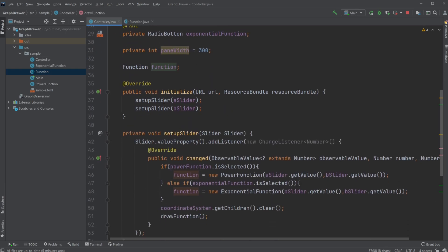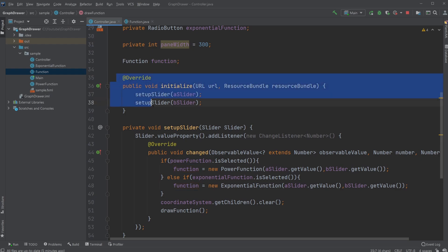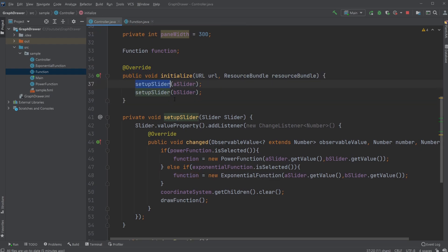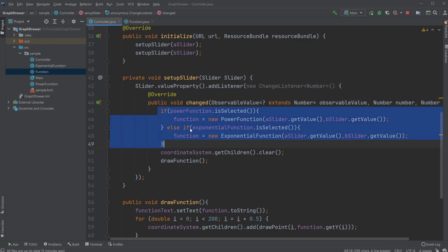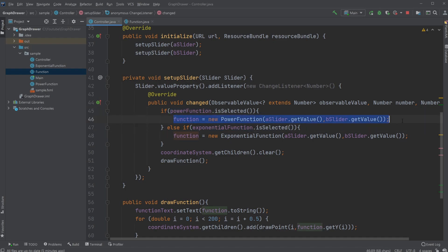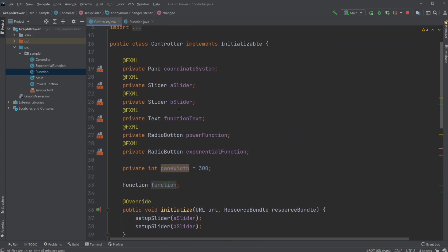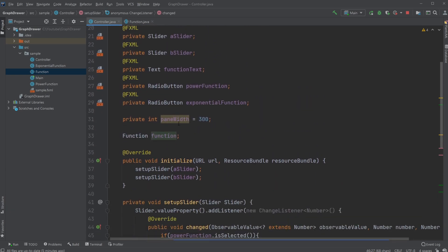Otherwise, inside initialize, we just set up our sliders, which is very simply add a listener. So whenever we change the value of the sliders, we check if our power function is selected or our exponential function is selected.